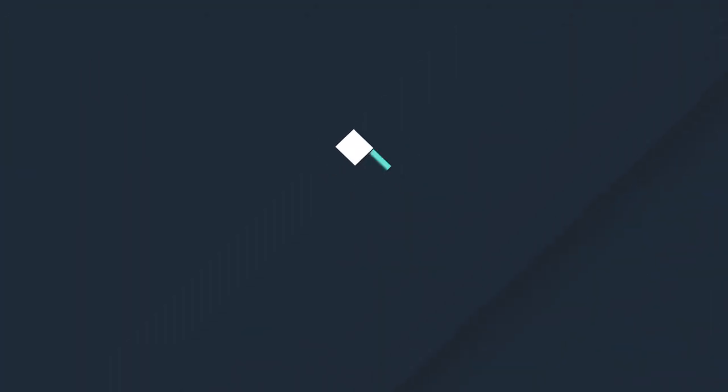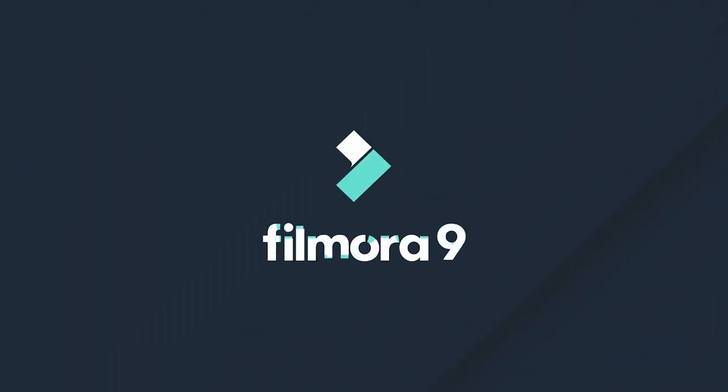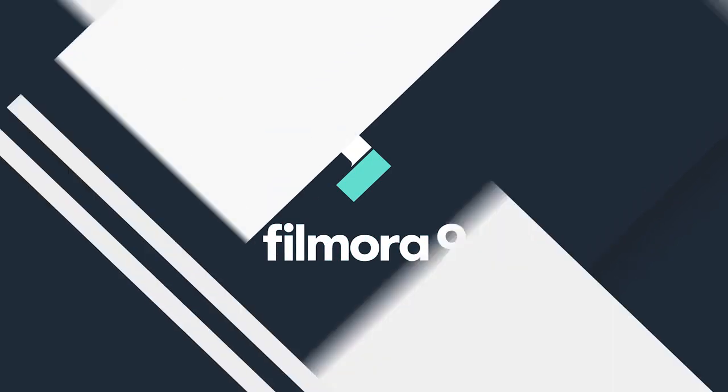Thanks for watching, check out our other tutorials to learn how to edit a video from start to finish on Filmora9.